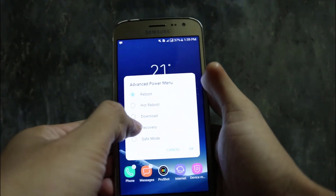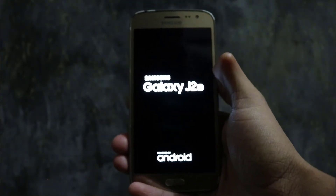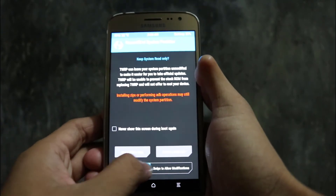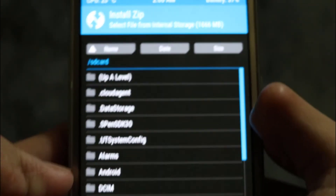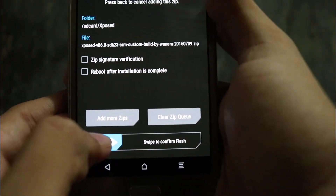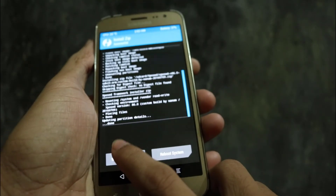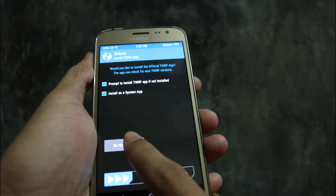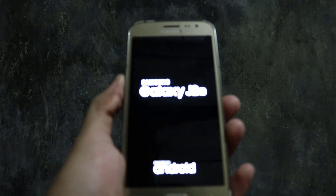Go to the TWRP recovery. Go to Install and select the Xposed file to flash. It will take some time to reboot your system, so you don't have to worry about it.